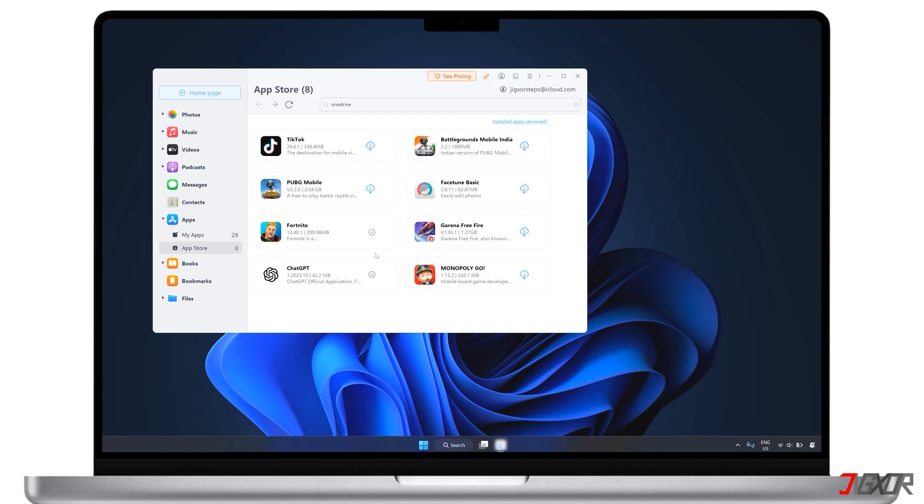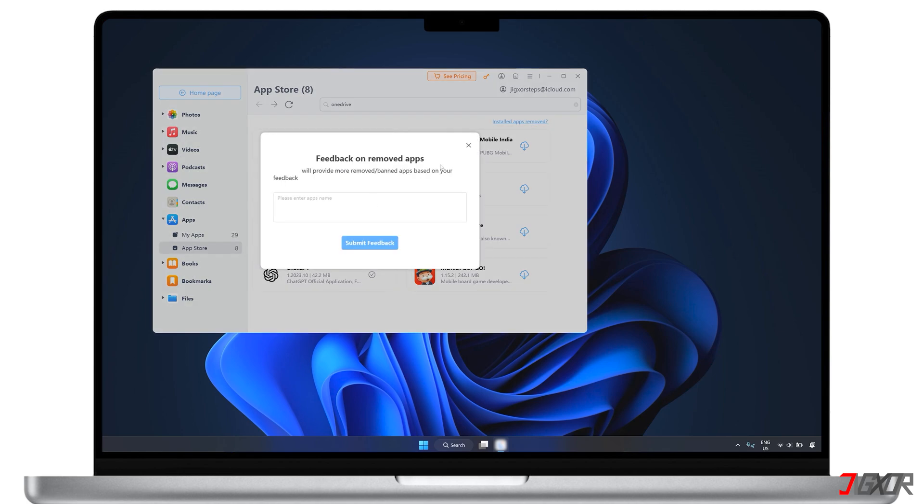Still can't find the apps you want? Well, you can easily send feedback so that the support team can try to add them in their next updates. Just click installed apps removed in the upper right corner. Enter the name of the apps you'd like to install in the future and submit the feedback.